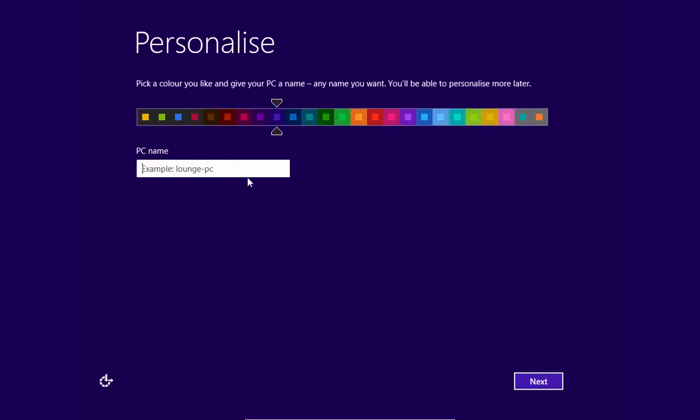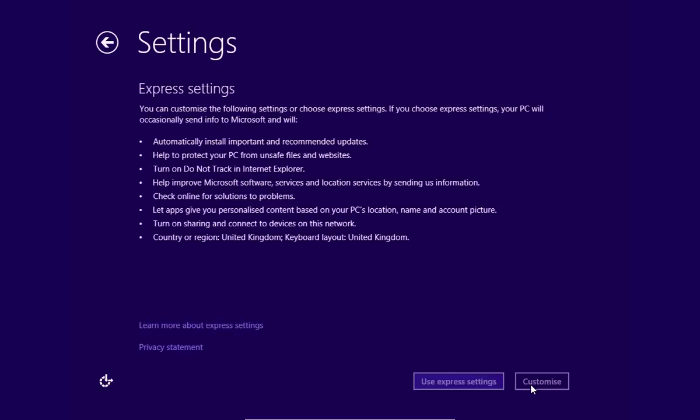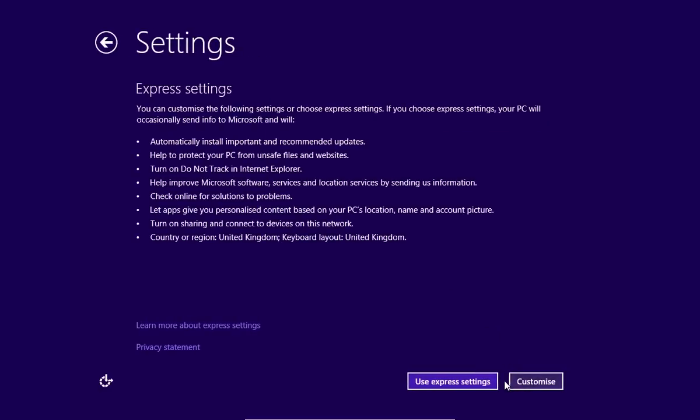In a new window, choose PC Name and press Next. In the next window, press Use Express Settings.